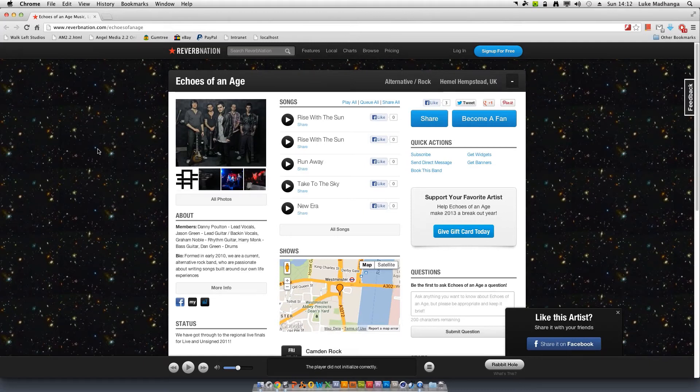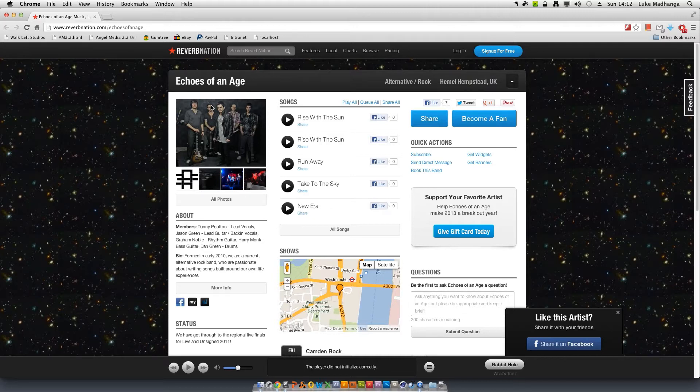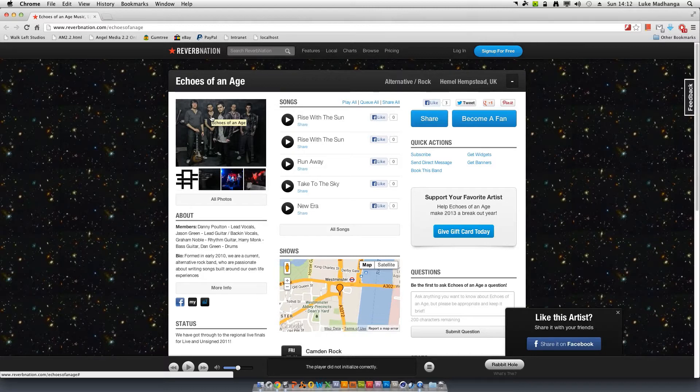Welcome to another episode of WLS Tutorials. In this one, as promised in the last tutorial, I'm going to quickly show you how to trigger drum kits. This session was played by Jason Green from Echoes of an Age. Check them out, I think they have some stuff on iTunes.